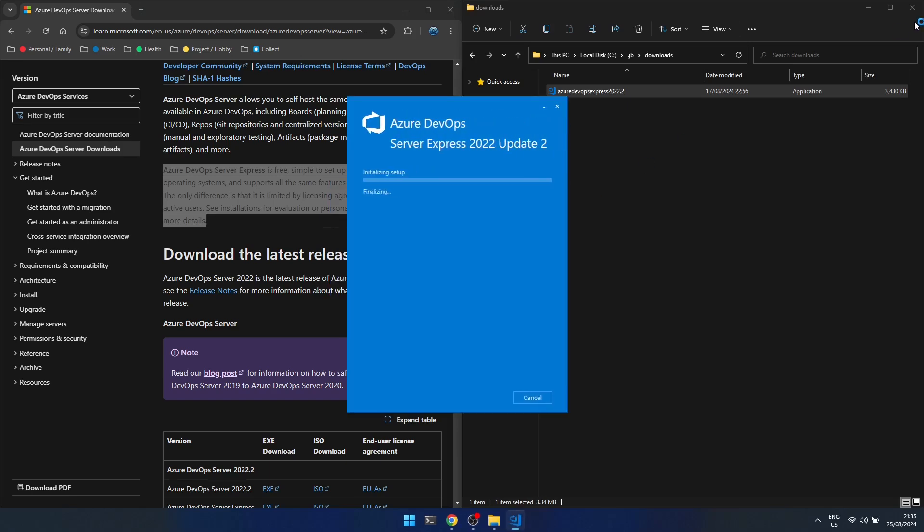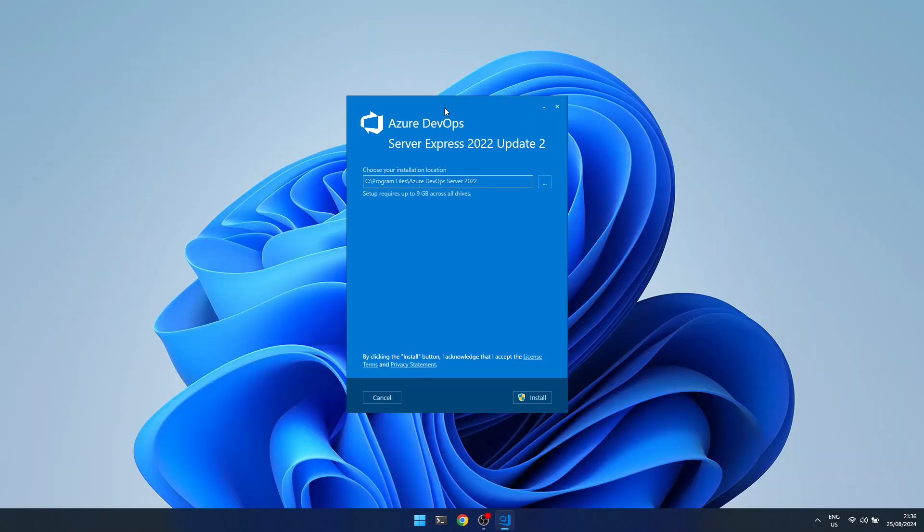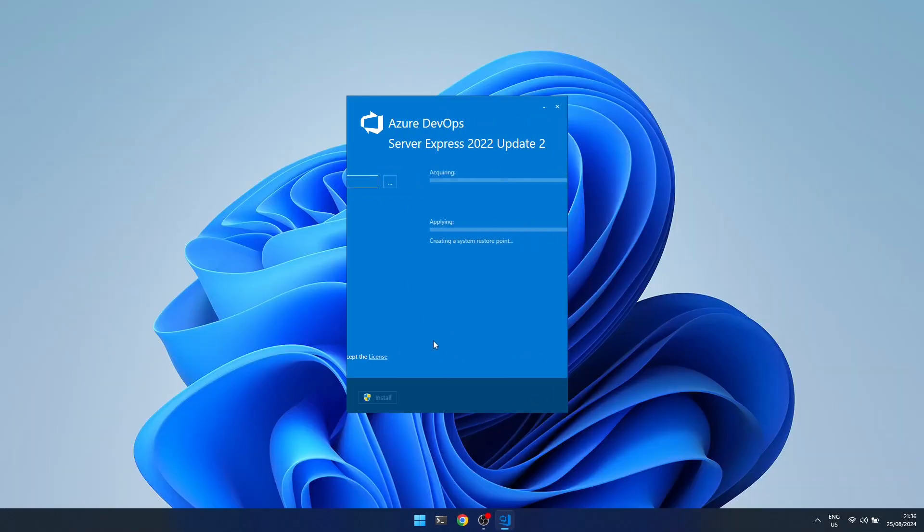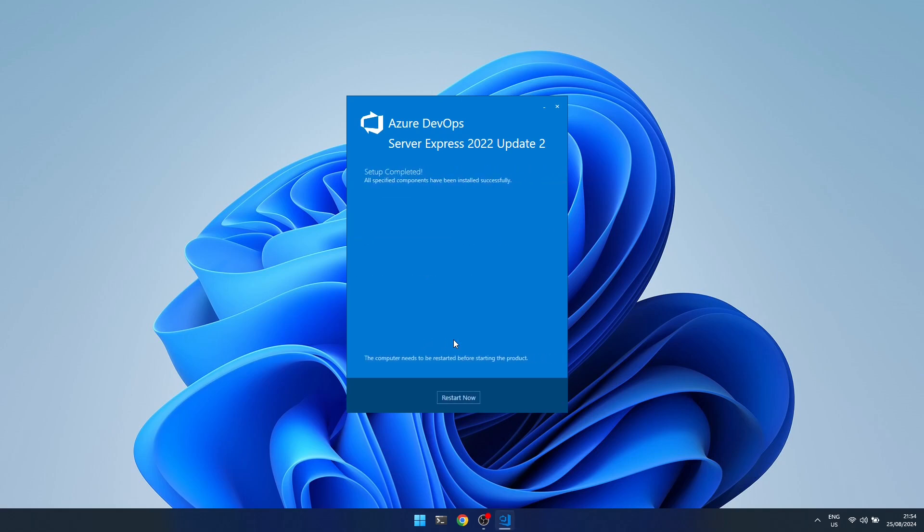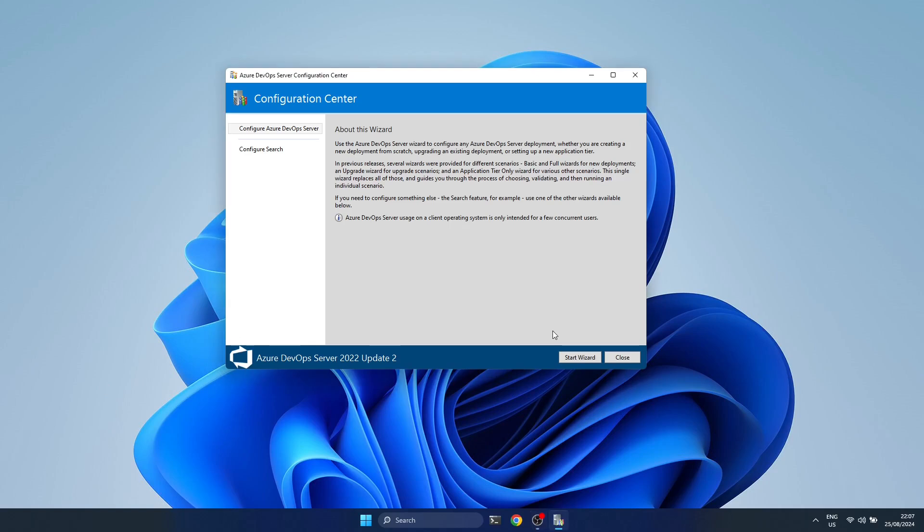So I'm just going to run the installer and accept the defaults. It asks for administrator permission. This takes a while, so I'm just going to skip to where it ends. Once it finishes, you have to restart your computer.